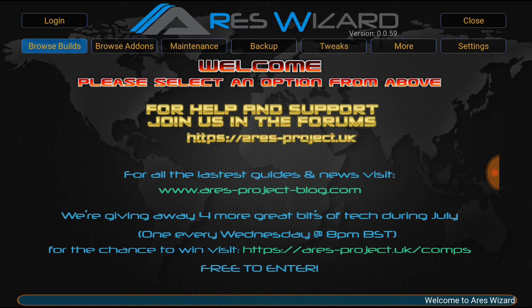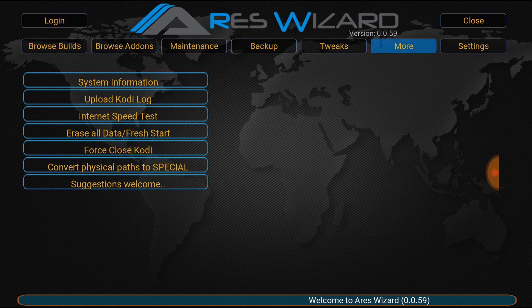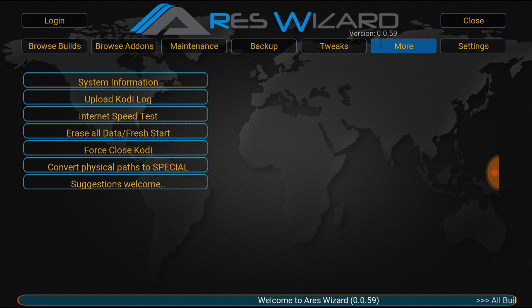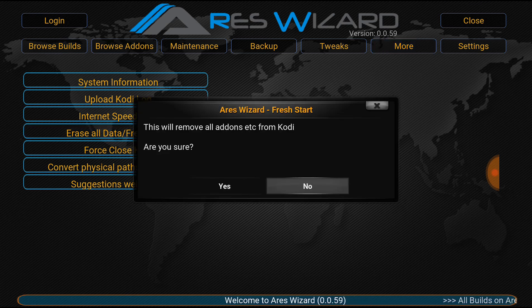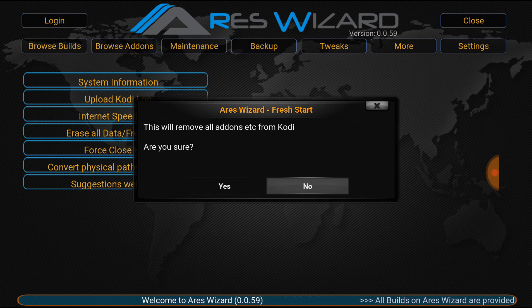There you go. Now what you want to go to is the More tab at the top. And select Erase all data — fresh start. This will remove all add-ons from Kodi. Are you sure? Yes.